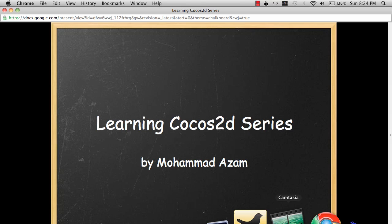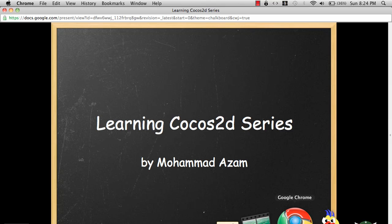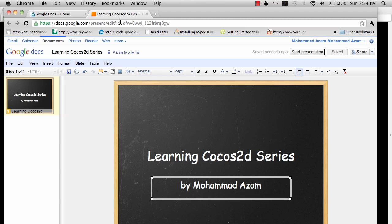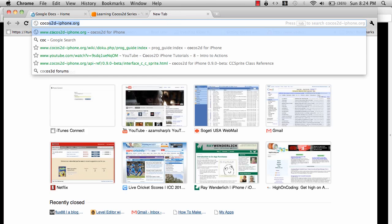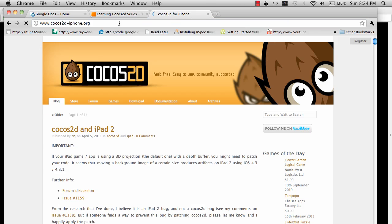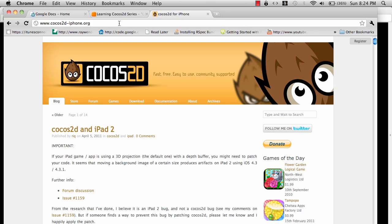So Cocos2D, let me go to the website. Cocos2D is basically a framework for iPhone, iPad, and all the iOS devices to create games. You can create business apps with it if you like, but it's mainly for creating games. One of the good things about Cocos2D is that it really accelerates your game development.